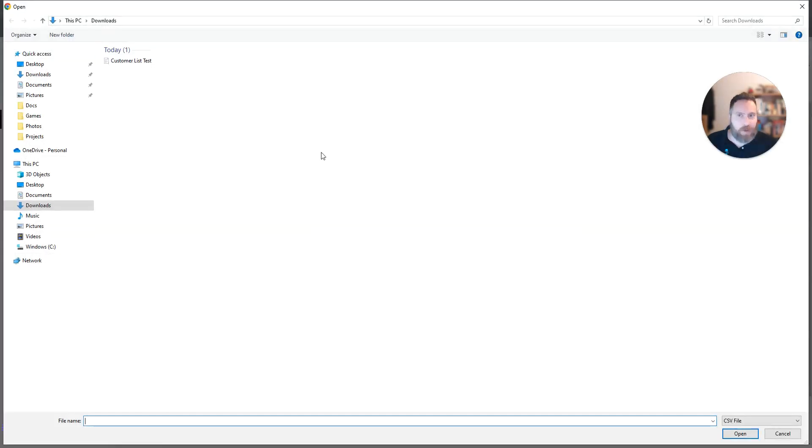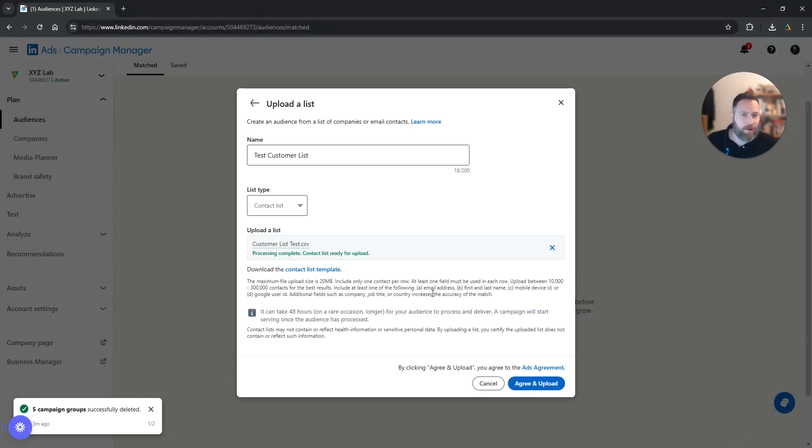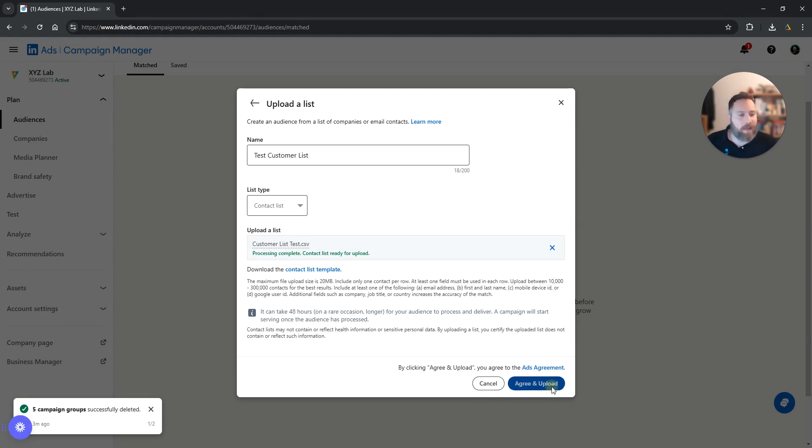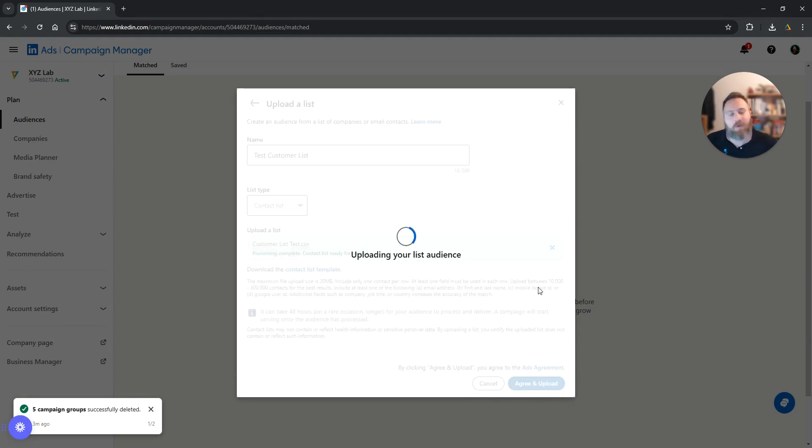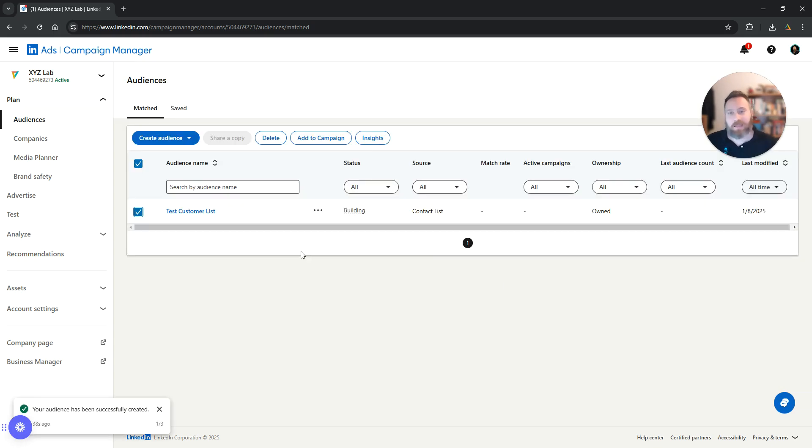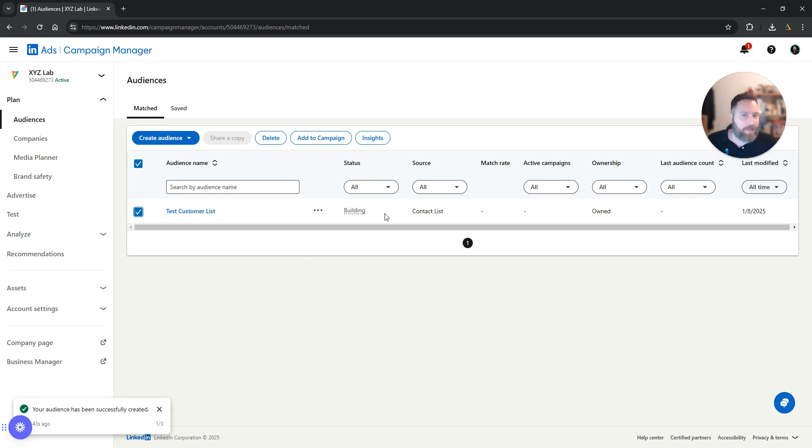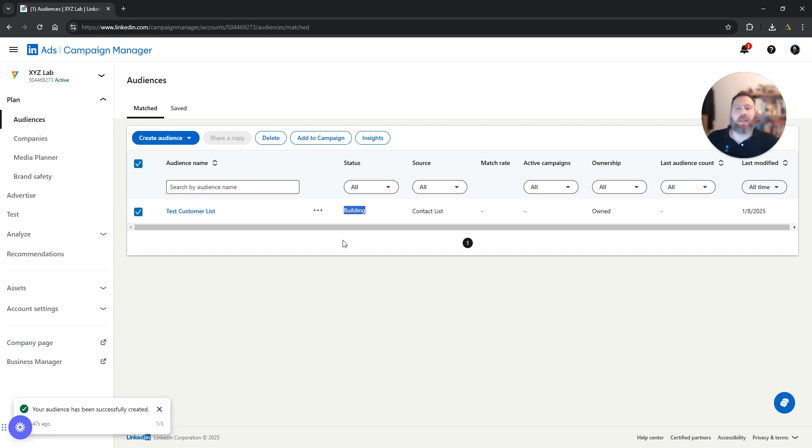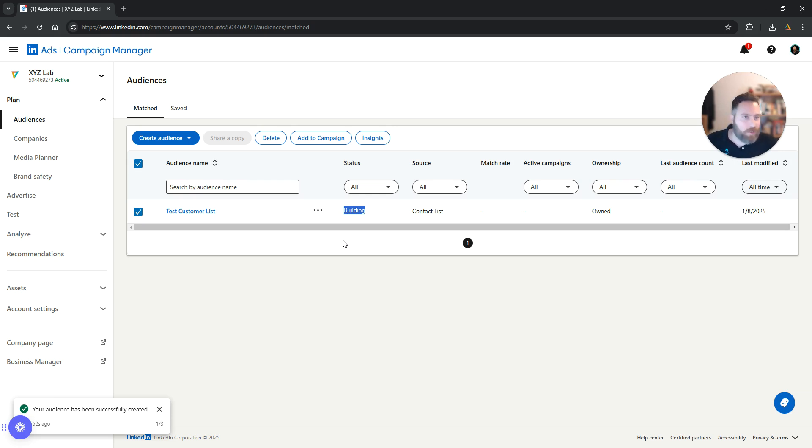We're going to click select list. We're going to select our CSV file. We're going to upload it. And now all we have to do is to click agree and upload. And that's it. That's our new test customer list right here that is currently building, which means that the system is basically matching the email addresses in our customer list with real users. That's how easy it is to upload a customer list on LinkedIn ads.